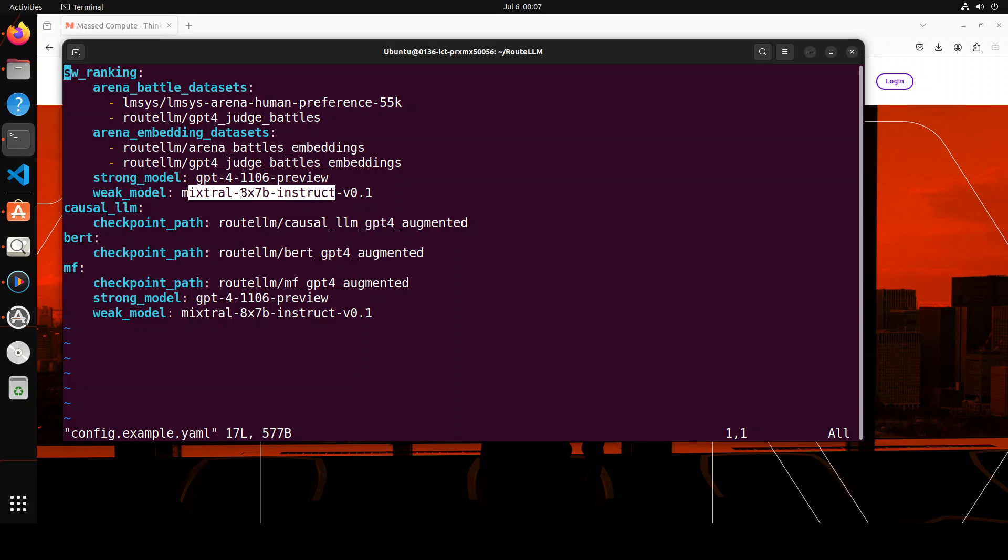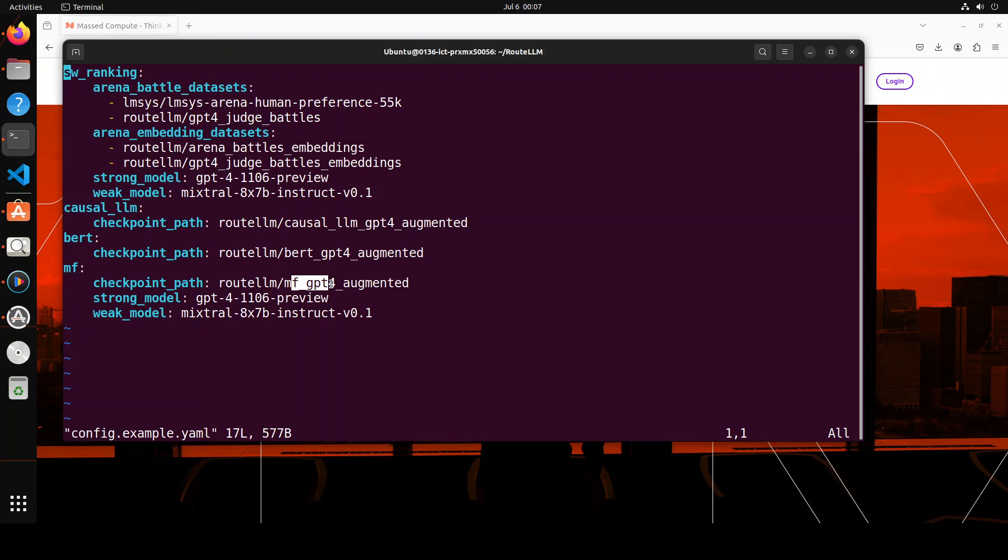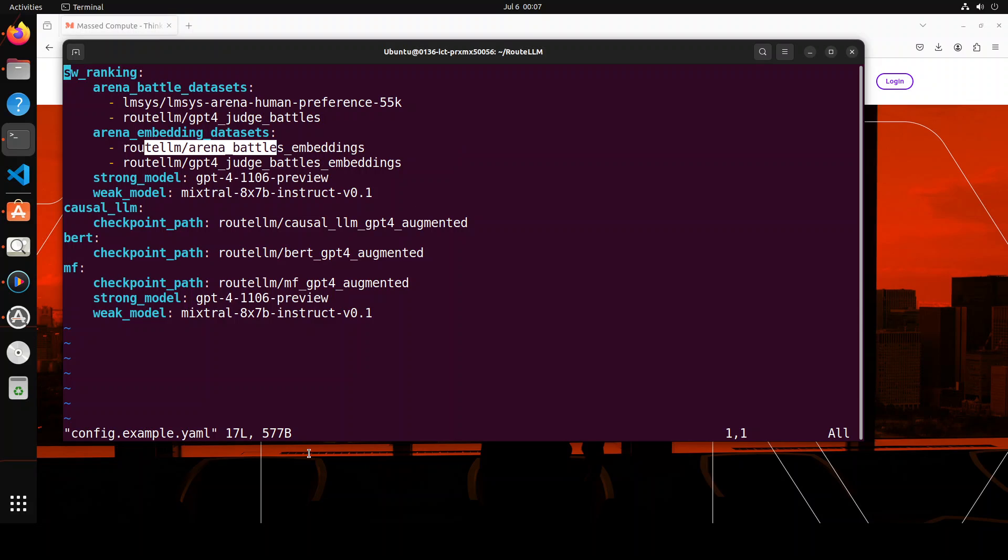This is again an API-based and I think they are pointing to Anyscale which is another API model provider. And then these are some of the checkpoints which you can ignore for now. This is where they are going to put their own model which is the router models. And this is the router which we were also checking out. So this is, in my opinion, all you need to do is just replace this dataset with your own dataset and this one and you should be good to go. Nothing else needs to be done.